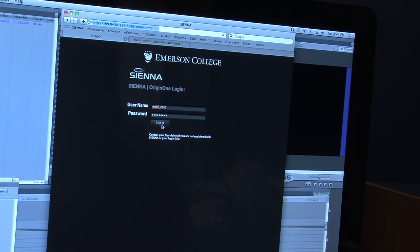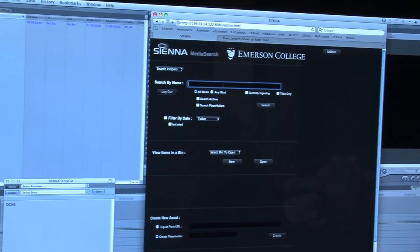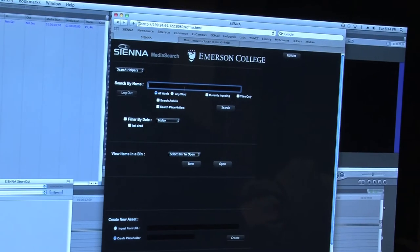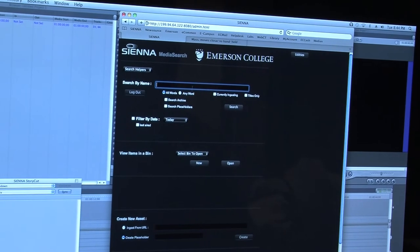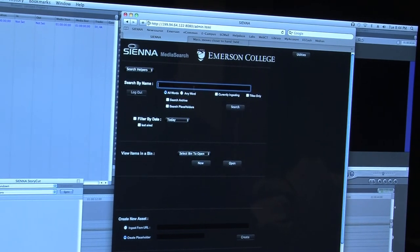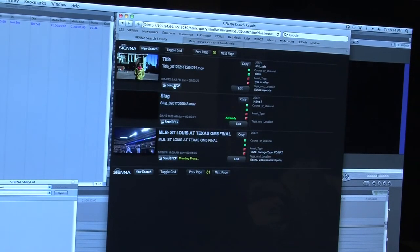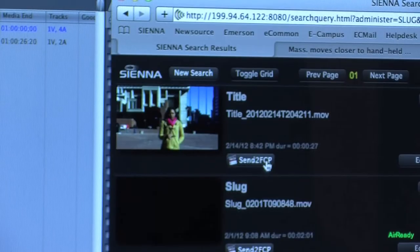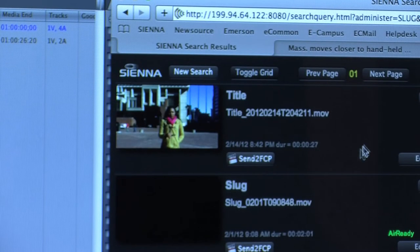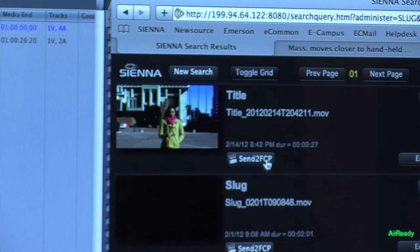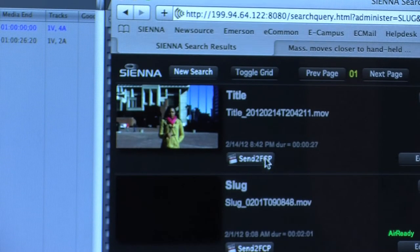Search your files by typing in the keywords entered into the metadata from StoryCut. Once files are found, click on the Send to FCP button and your files will be sent to Final Cut Pro.